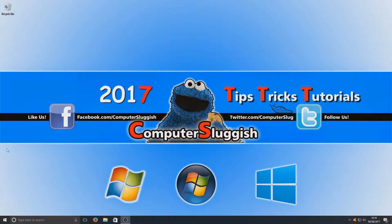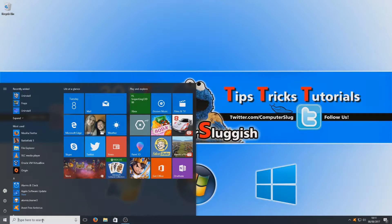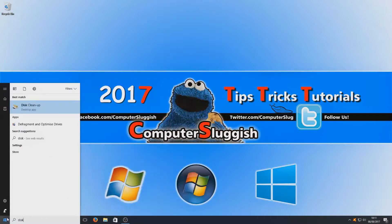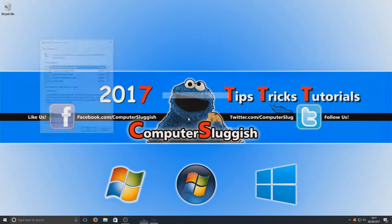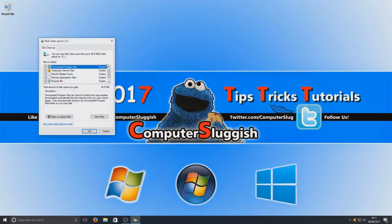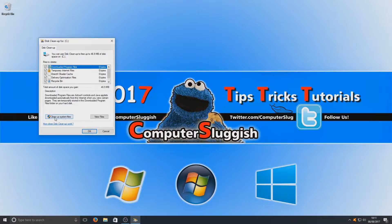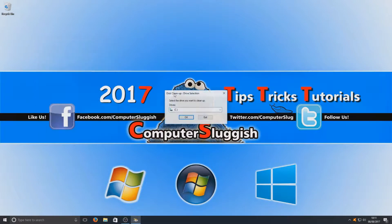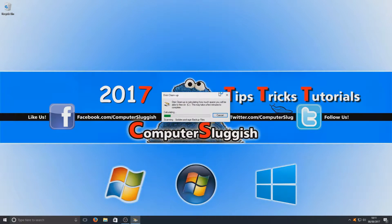Once that's finished we can now go ahead again and hit start and type in disk cleanup and just double check that everything was removed. As you can see that's great, we've only got 46 meg now that can be freed up. If we go ahead and hit cleanup system files again and go onto our C drive and let it quickly scan.